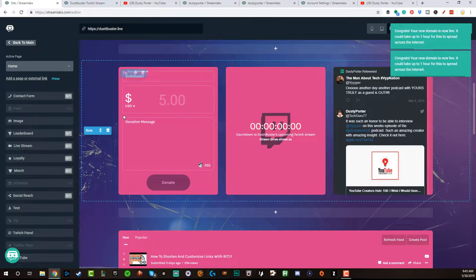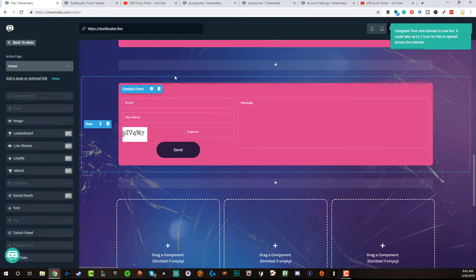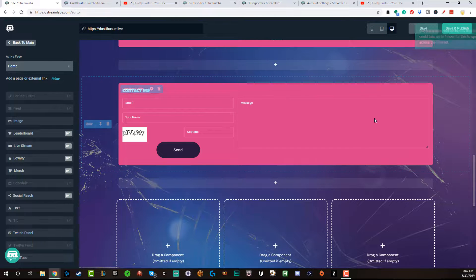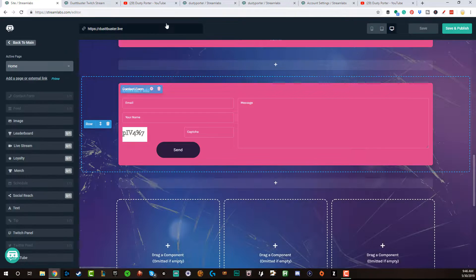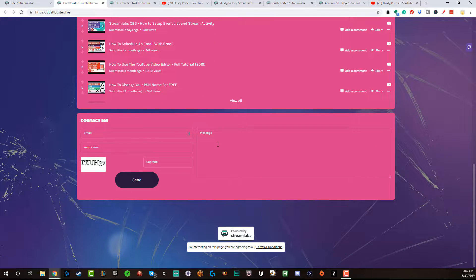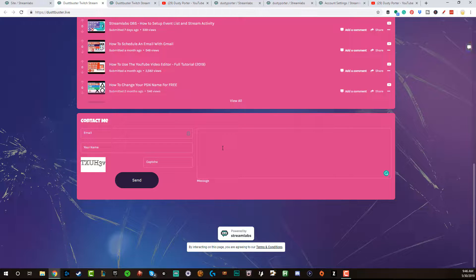The last thing I want to show you is the ability to add a professional-looking contact form to your website. This is a place where game companies and sponsors can contact you — they may not know how to use Twitch or YouTube, but they do know how to go to a website. Go here and add the contact form — just like any other asset, you click and hold, drag it over to the website, then click Save and Publish. Now on the homepage, down at the bottom, there's a great-looking contact form where you can add your email address and message, and it will be sent directly to your new email associated with your website.